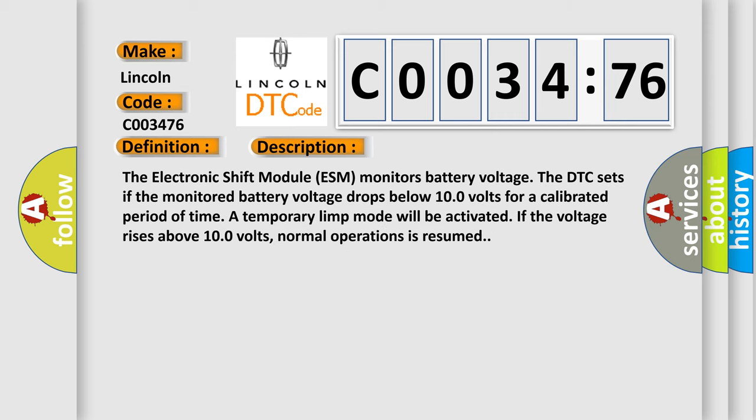The electronic shift module ESM monitors battery voltage. The DTC sets if the monitored battery voltage drops below 10.0 volts for a calibrated period of time. A temporary limp mode will be activated if the voltage rises above 10.0 volts, then normal operation is resumed.